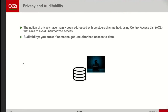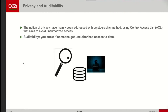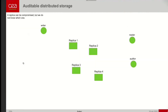In that case, what we want to do is to perform an audit on the accesses. Auditability means that we know if someone gets access to the data, and we can prove it.